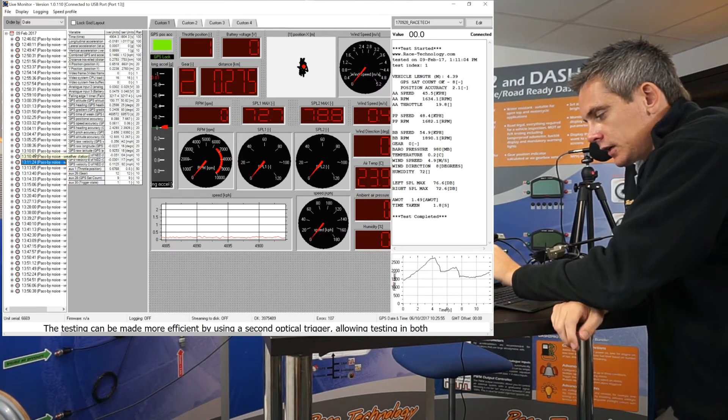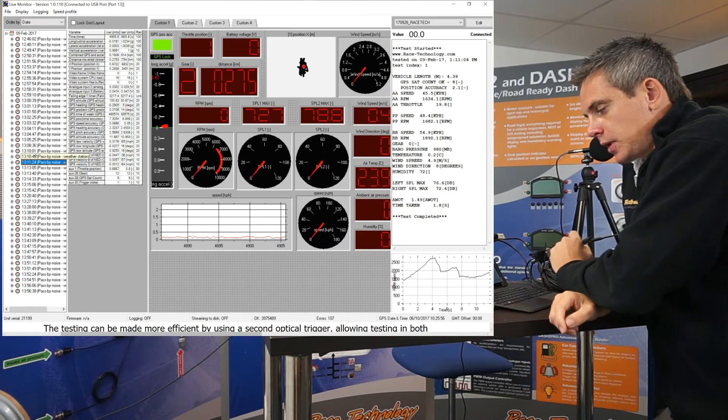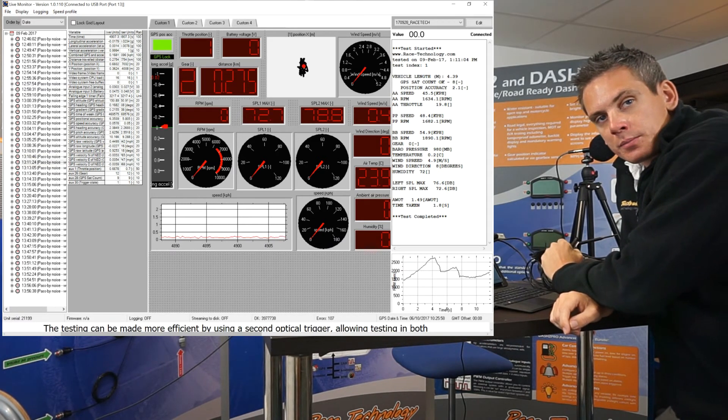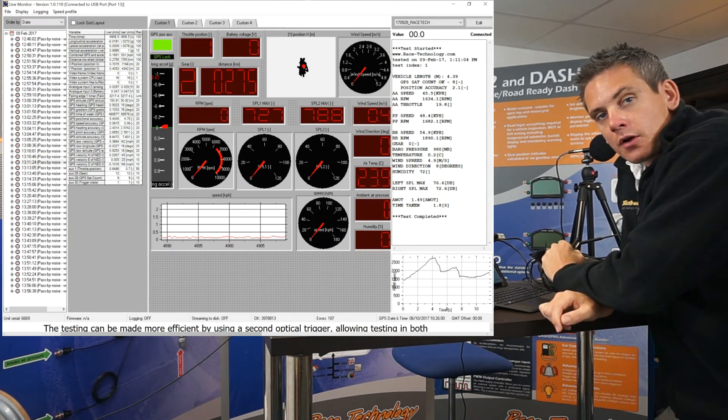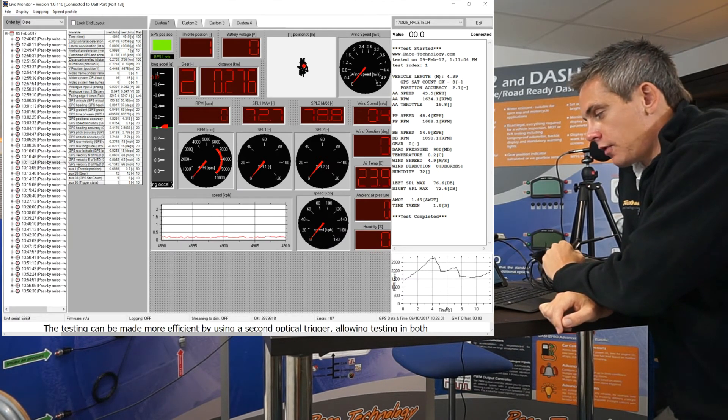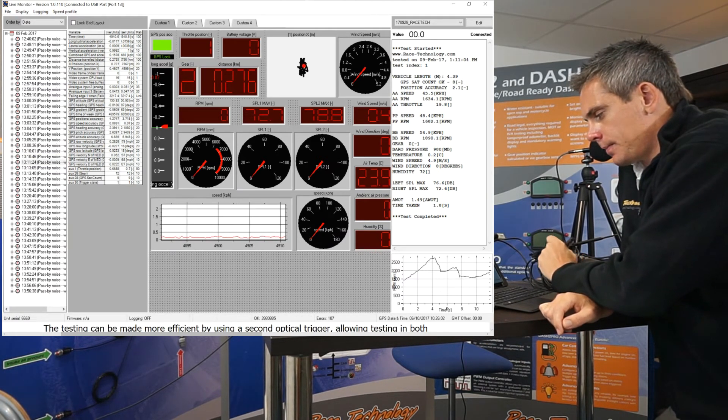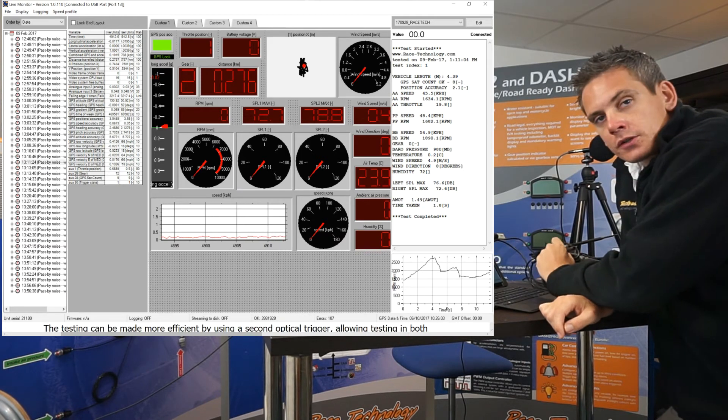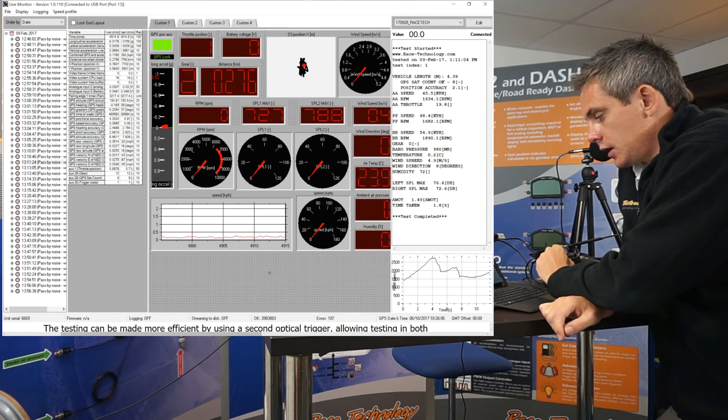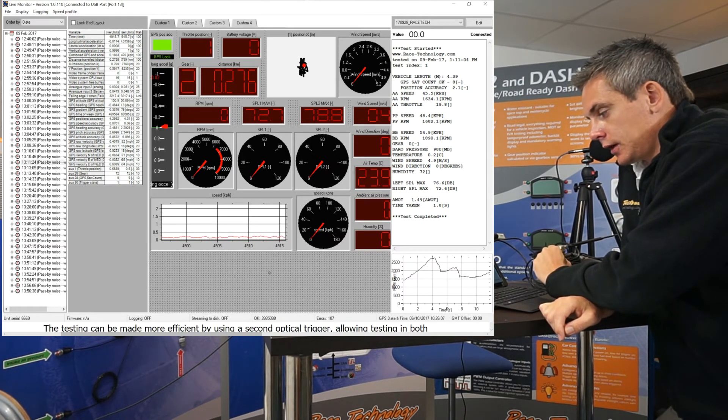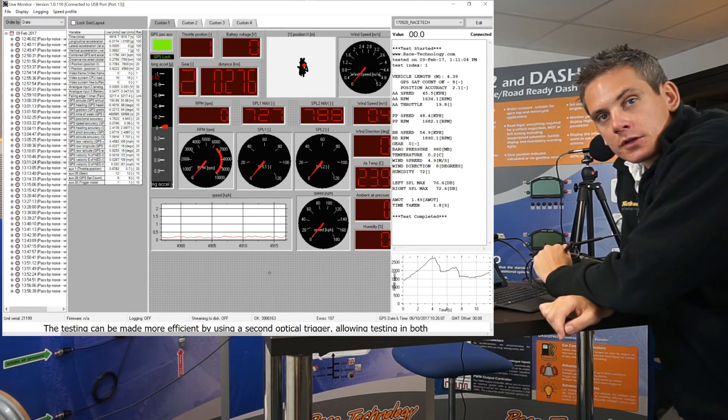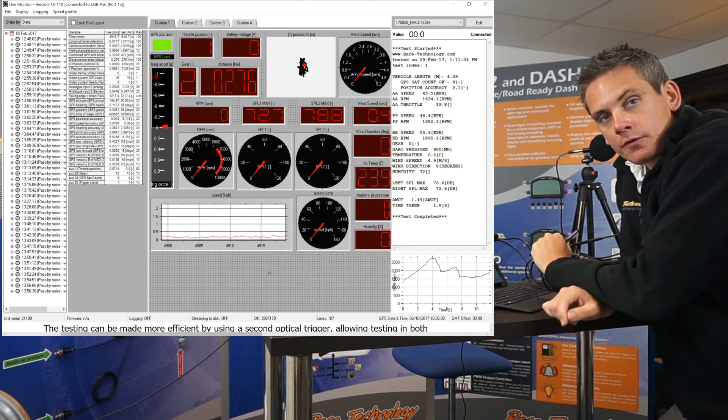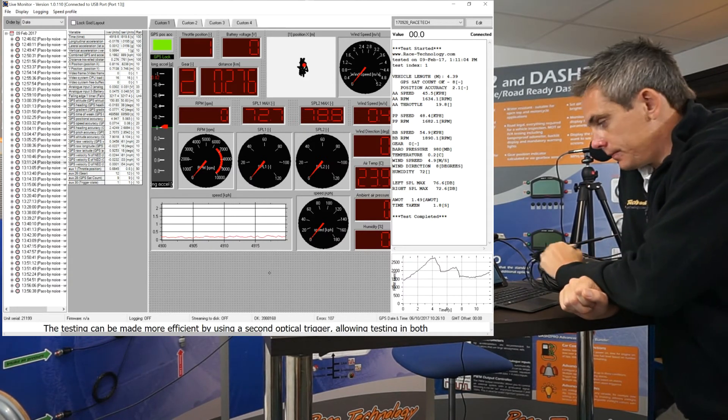The second section displays all available data currently being received over the radio modem. The third section contains custom dials and graphs that can be configured to display any of the data being received over the radio modem.